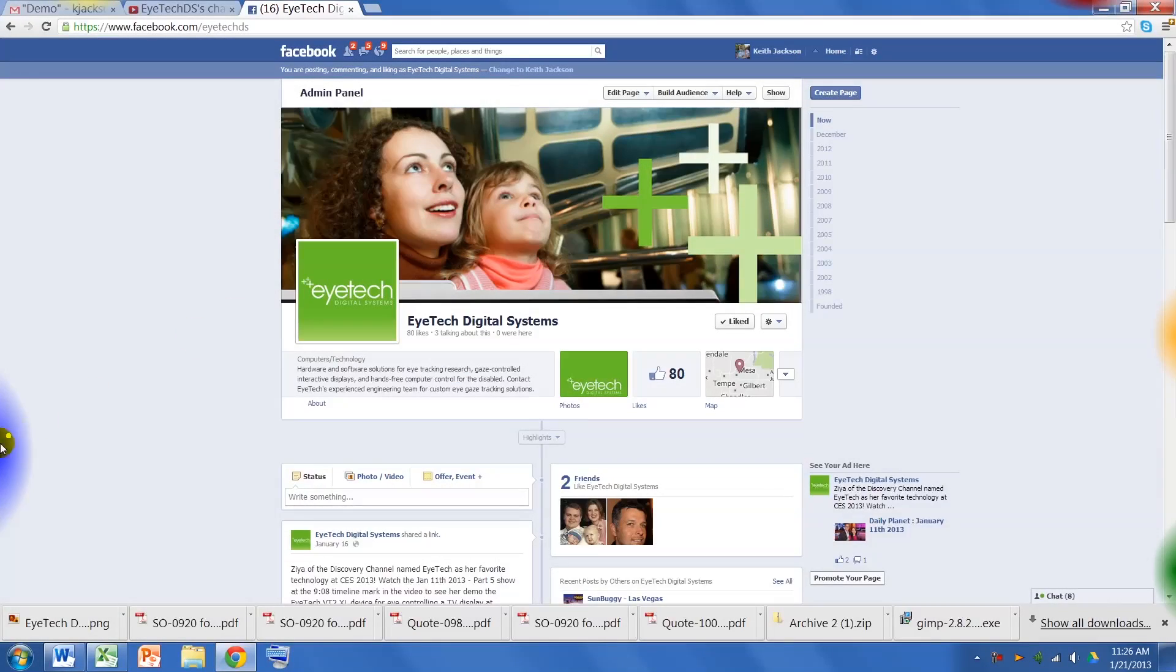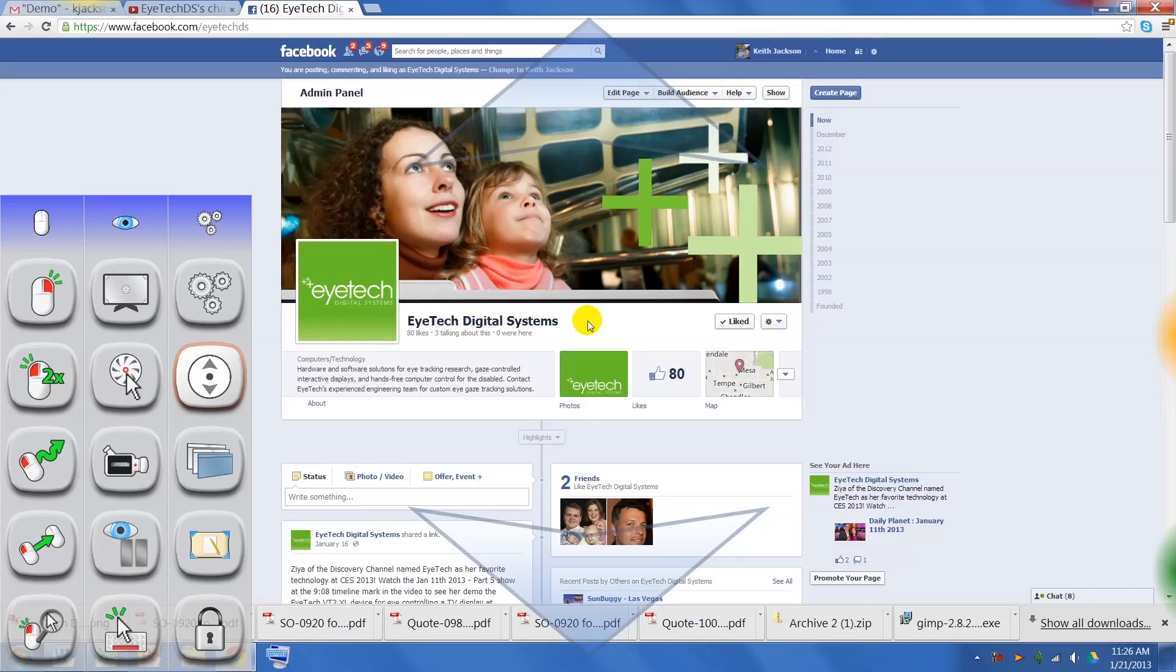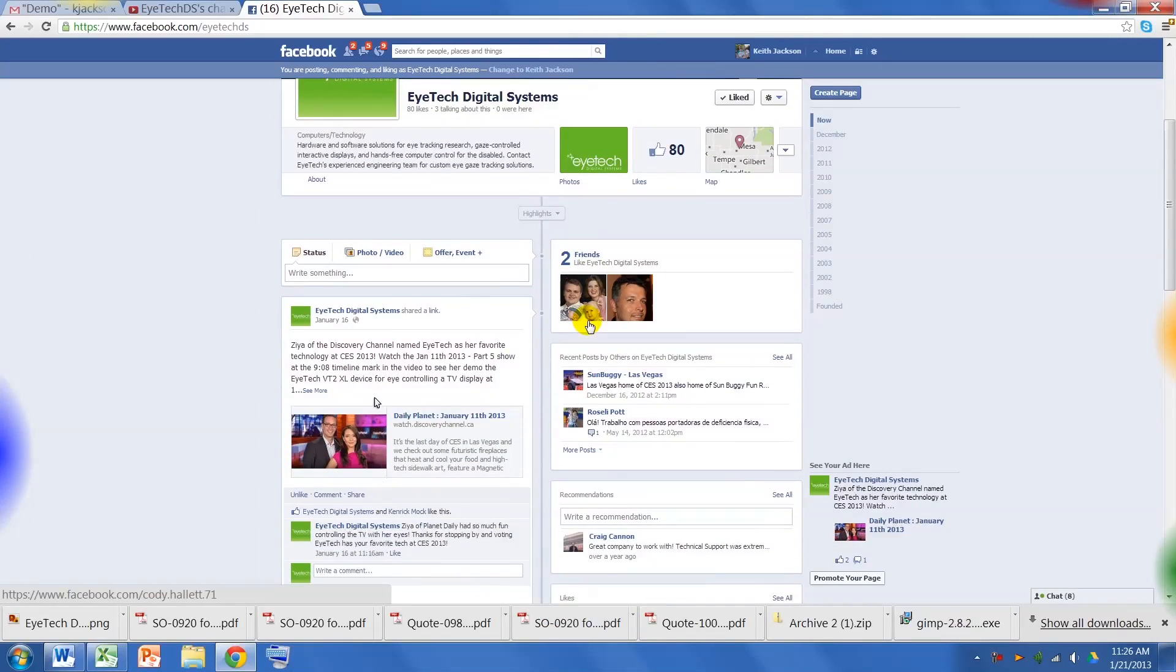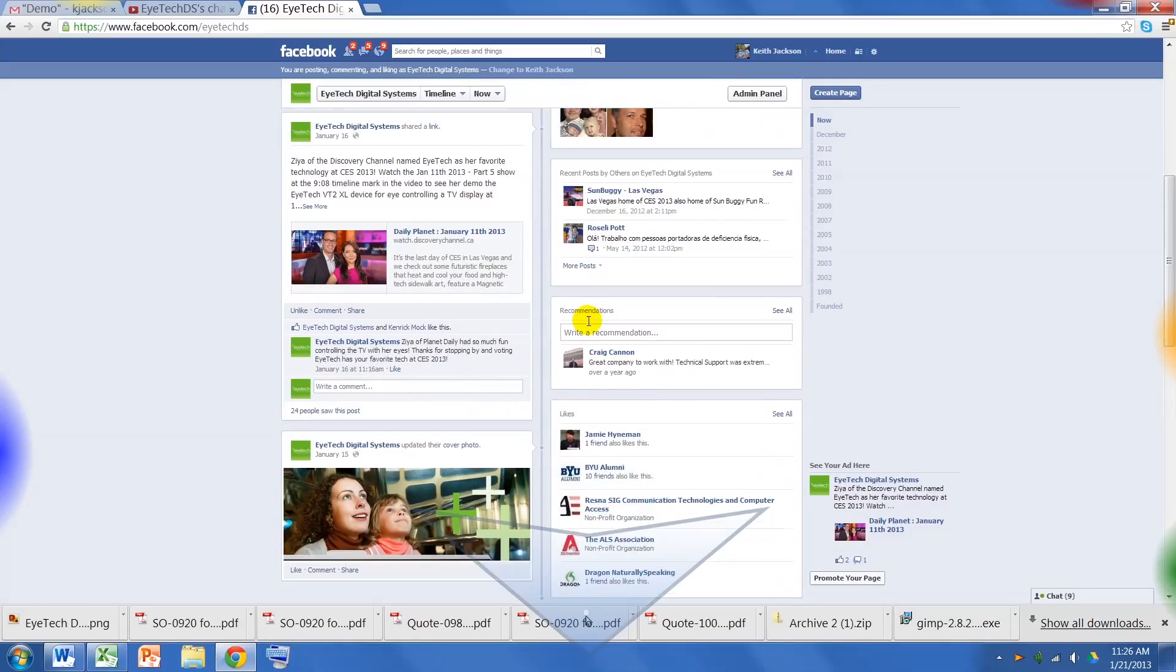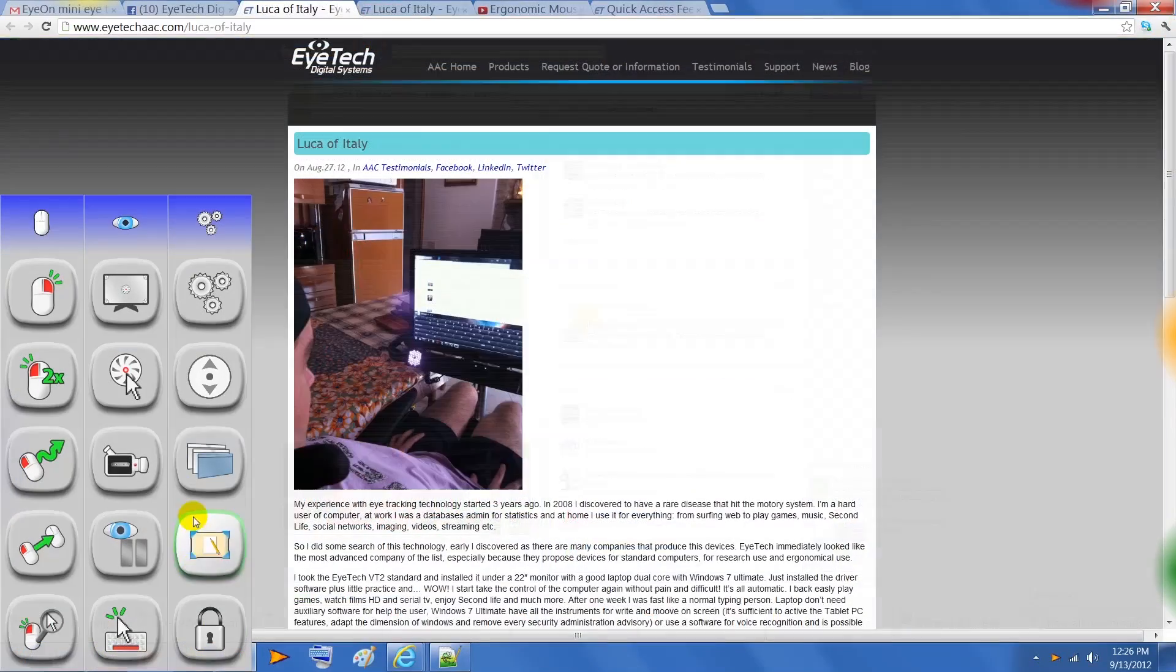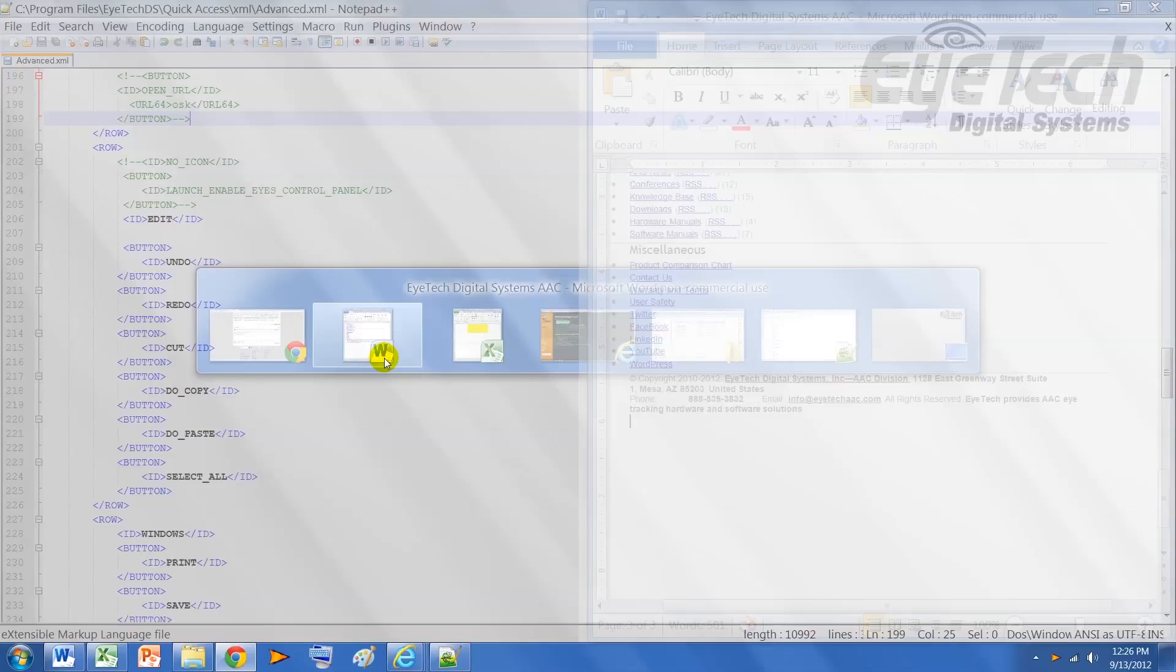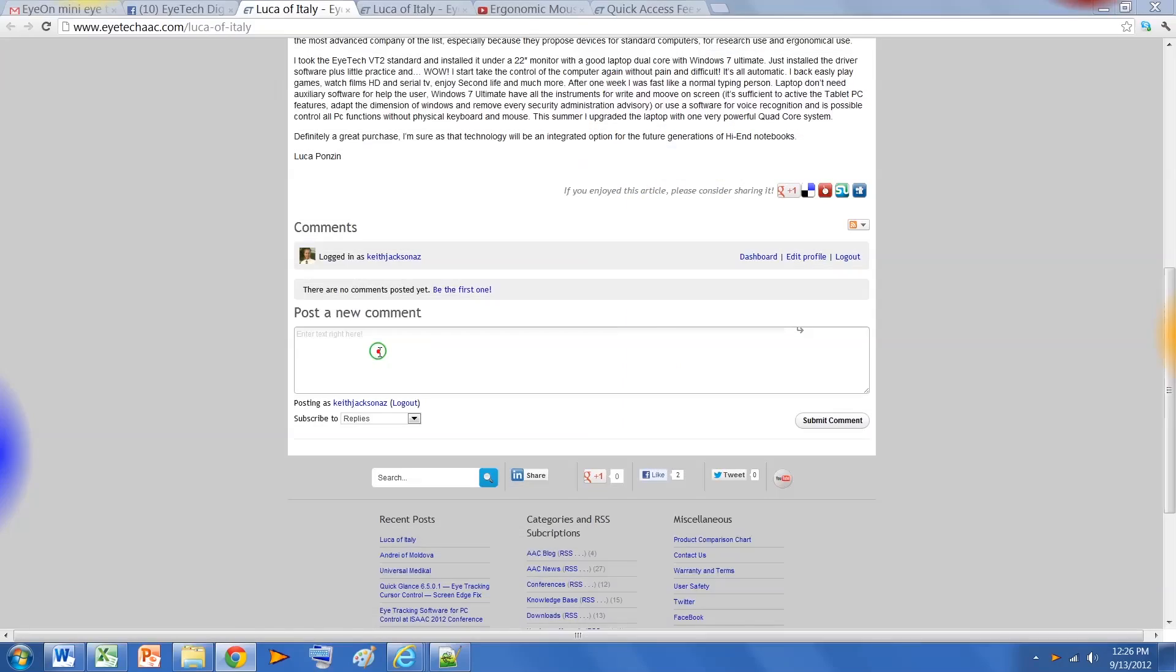Our new eye scroll enables easy and natural scrolling on any window. Two arrows appear to indicate the mode. Just look up or down at the arrows to scroll. The new application switch shows a pop-up with an icon for all open applications, including the desktop. Click on one of the icons to easily switch between applications.